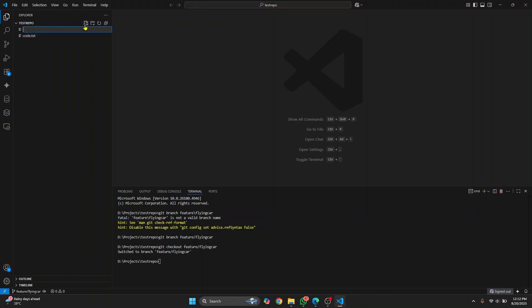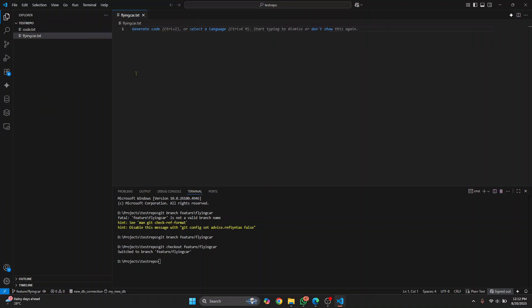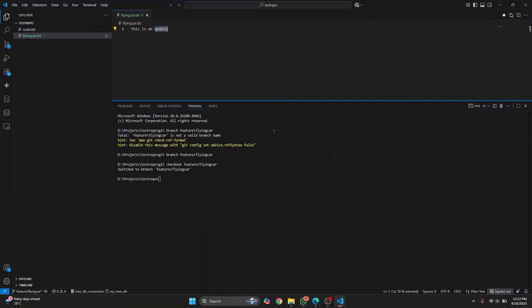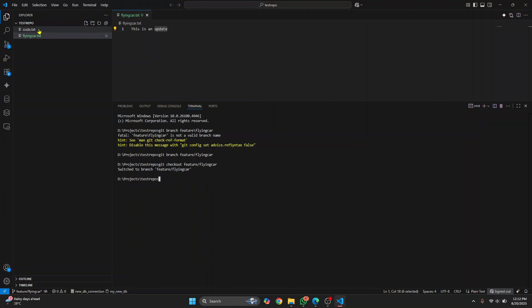And let's add a new file. Let's write some code here or anything. This is an update, save it. And now what you need to do is, if you added a new file, you need to add this to tracking. If you just change an existing file, you don't need to do this step. So I'll just add it, git add. And this file is now added and now write a commit message.